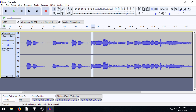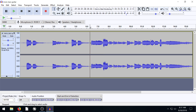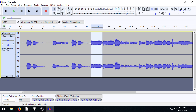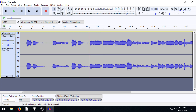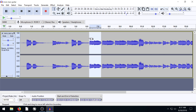If we want this to just repeat over and over again, we can select it, go to Copy or Ctrl+C on the keyboard, and then click right before it and go Ctrl+V to paste. Click, Ctrl+V, click, Ctrl+V. Now we're going to play this section four times in a row.